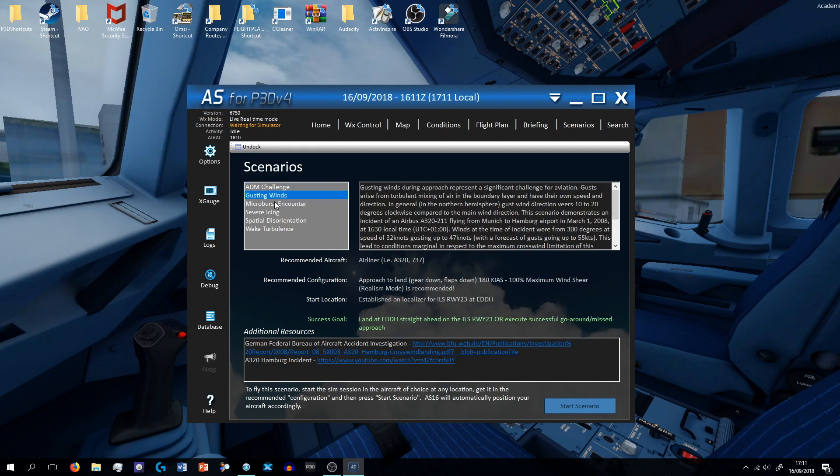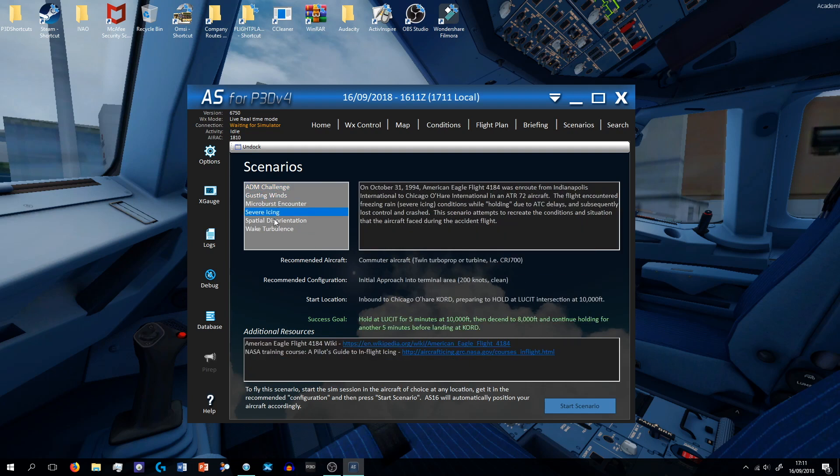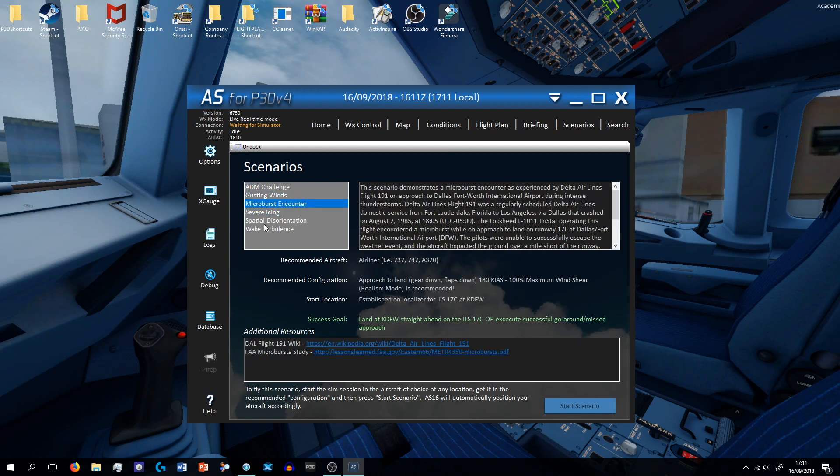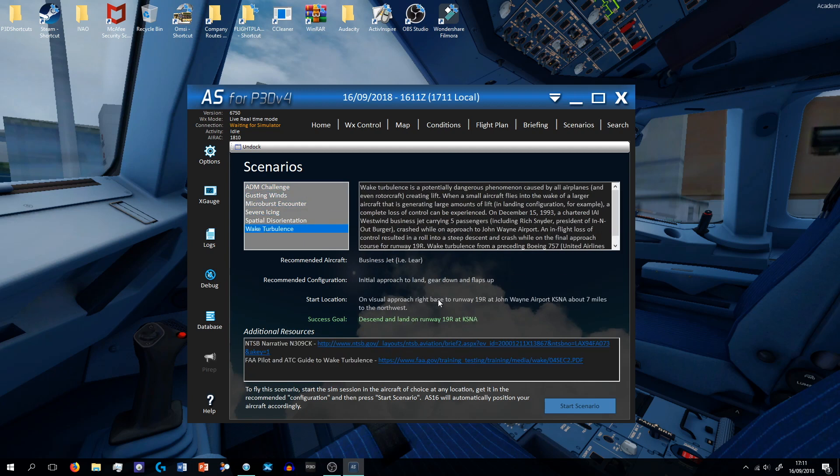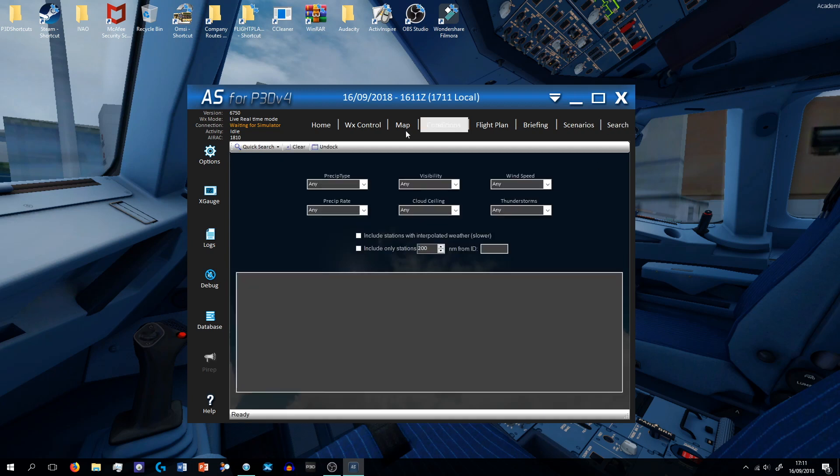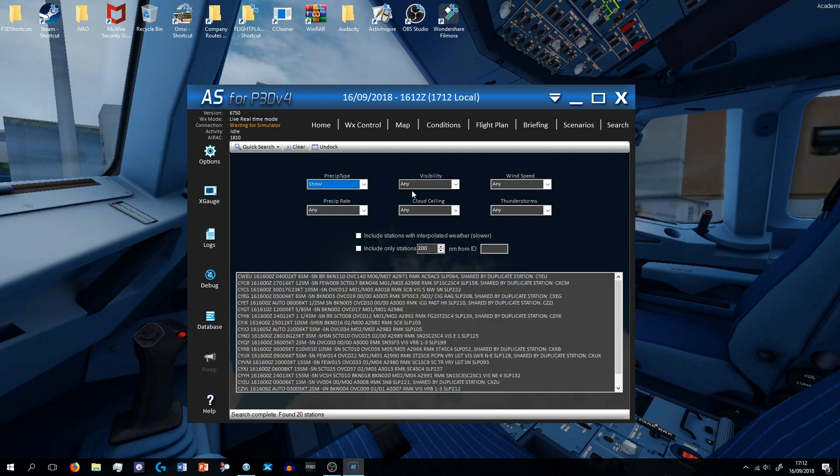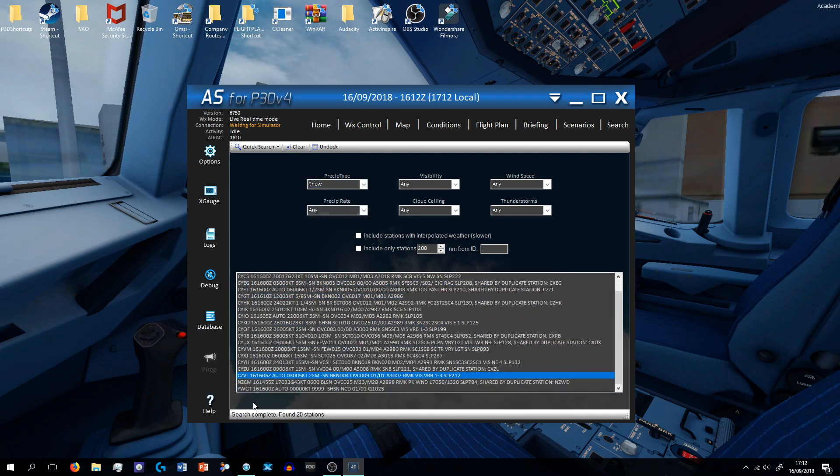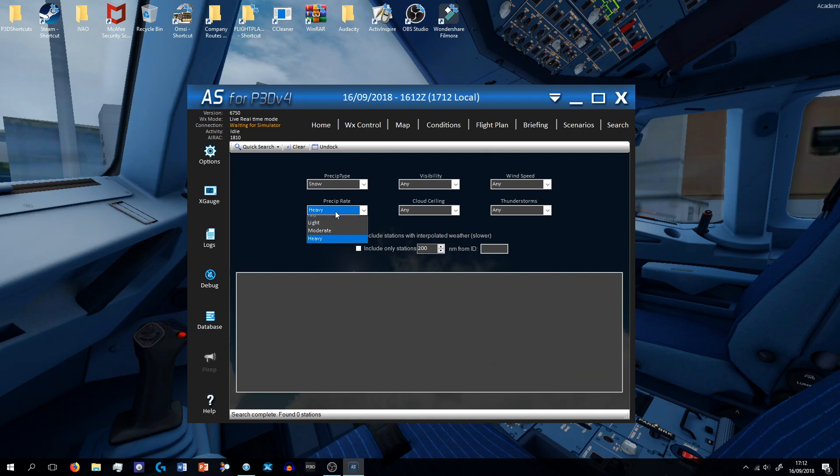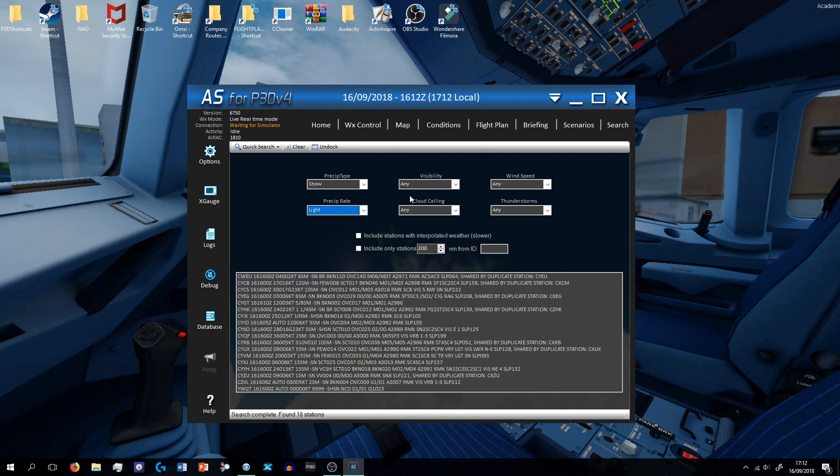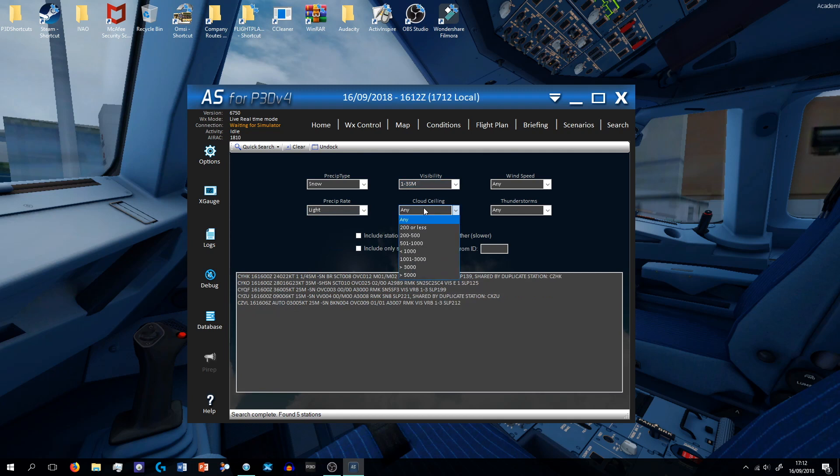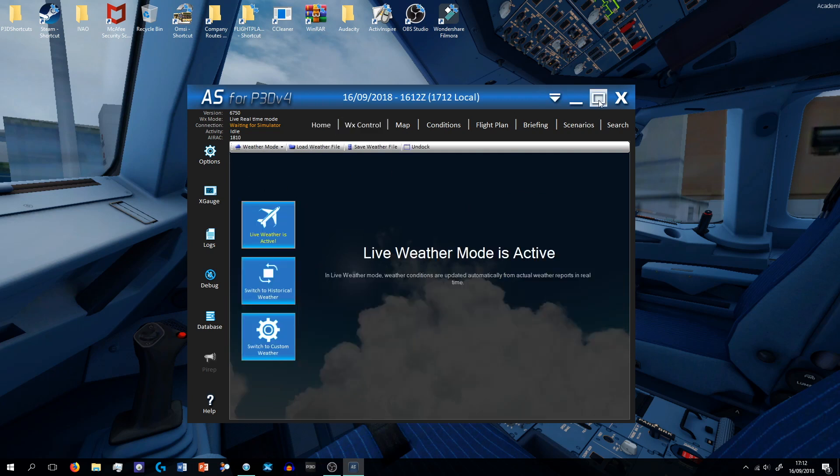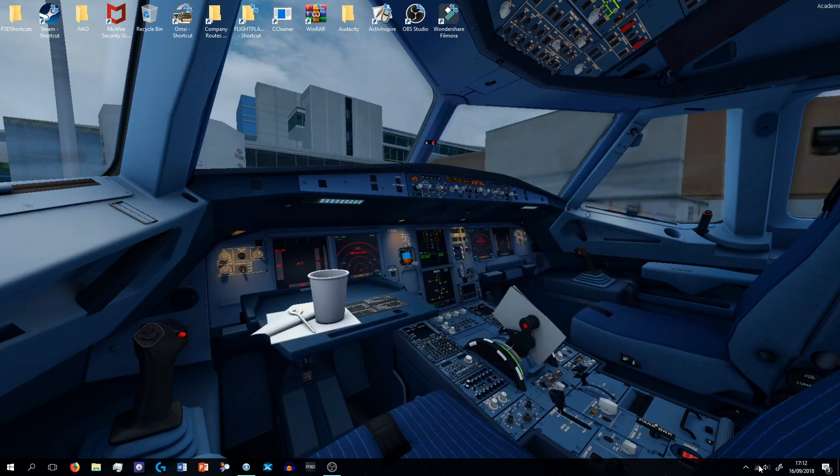If you want to go to scenarios, you can do gusting winds, microburst encounter, wake turbulence, all that stuff which is cool. And then search, so if you want to see around the world where's got what. Then if you want to see snow, there you go, mostly Canada. Precipitation, heavy, moderate, light. Visibility, clouds, wind speed. If you wanted to know where everything is, that's that. So that's ActiveSky.